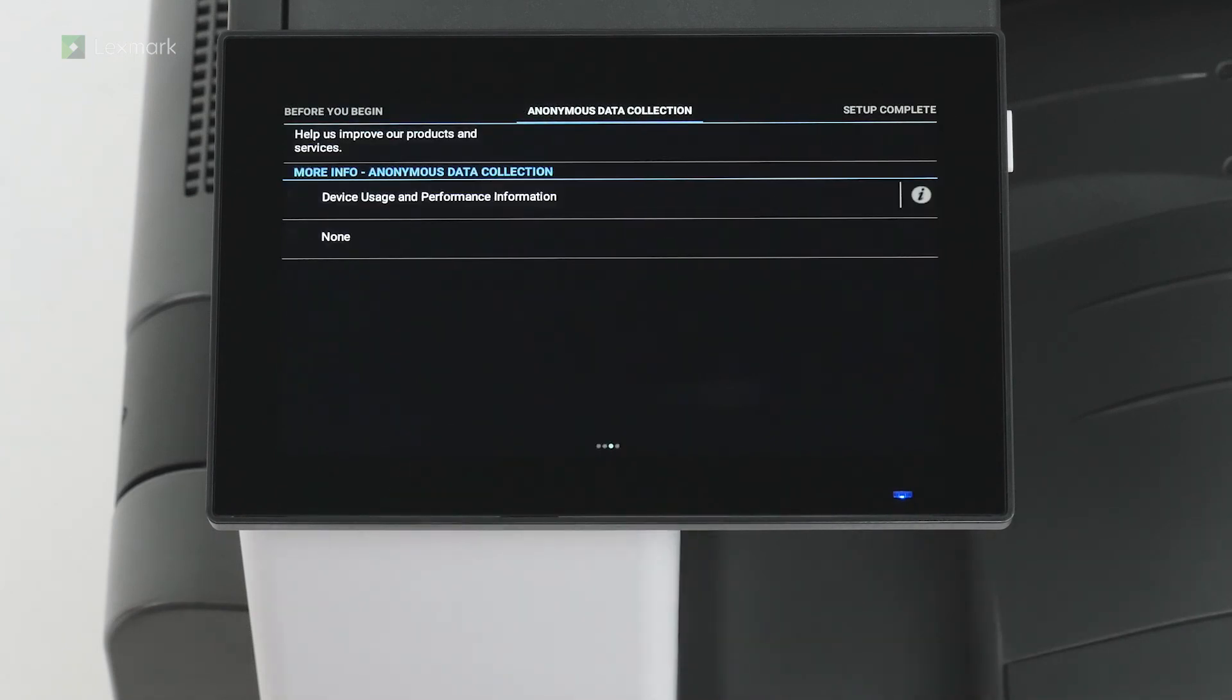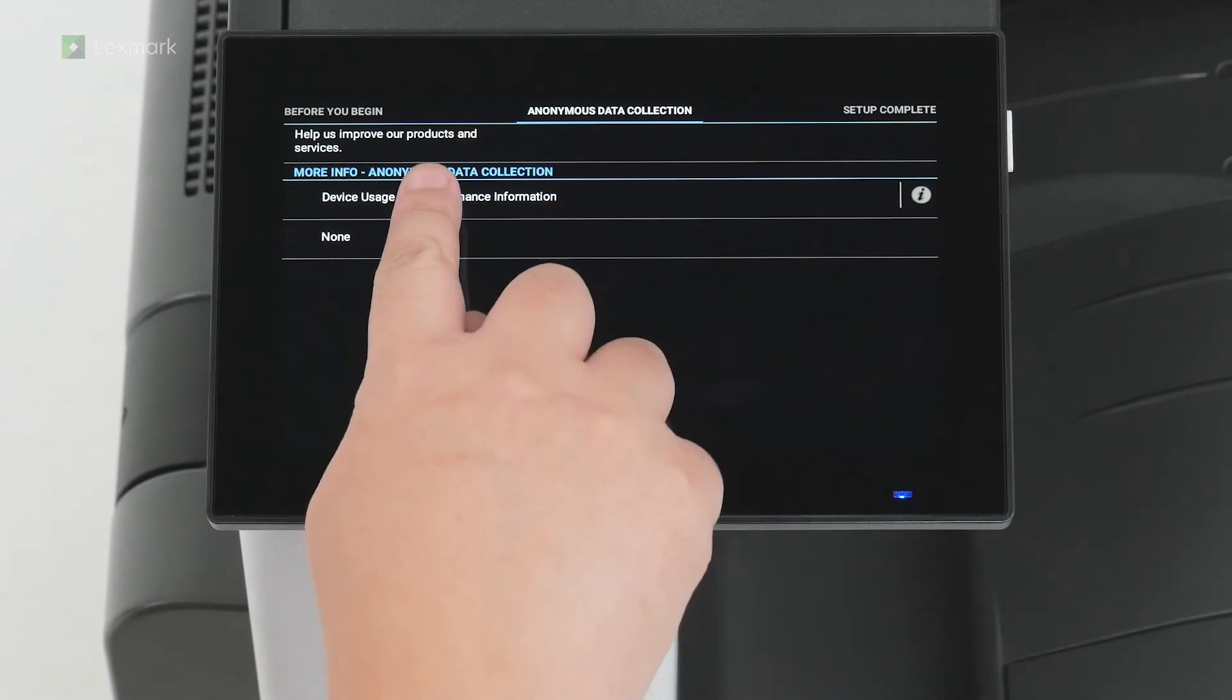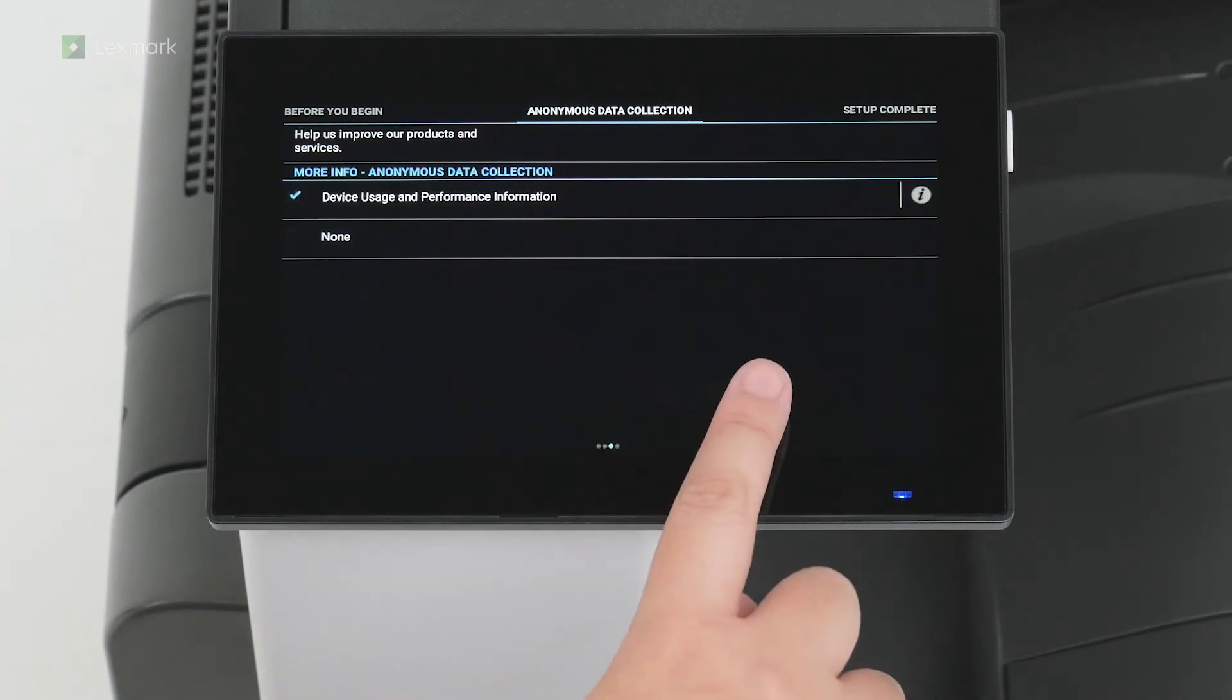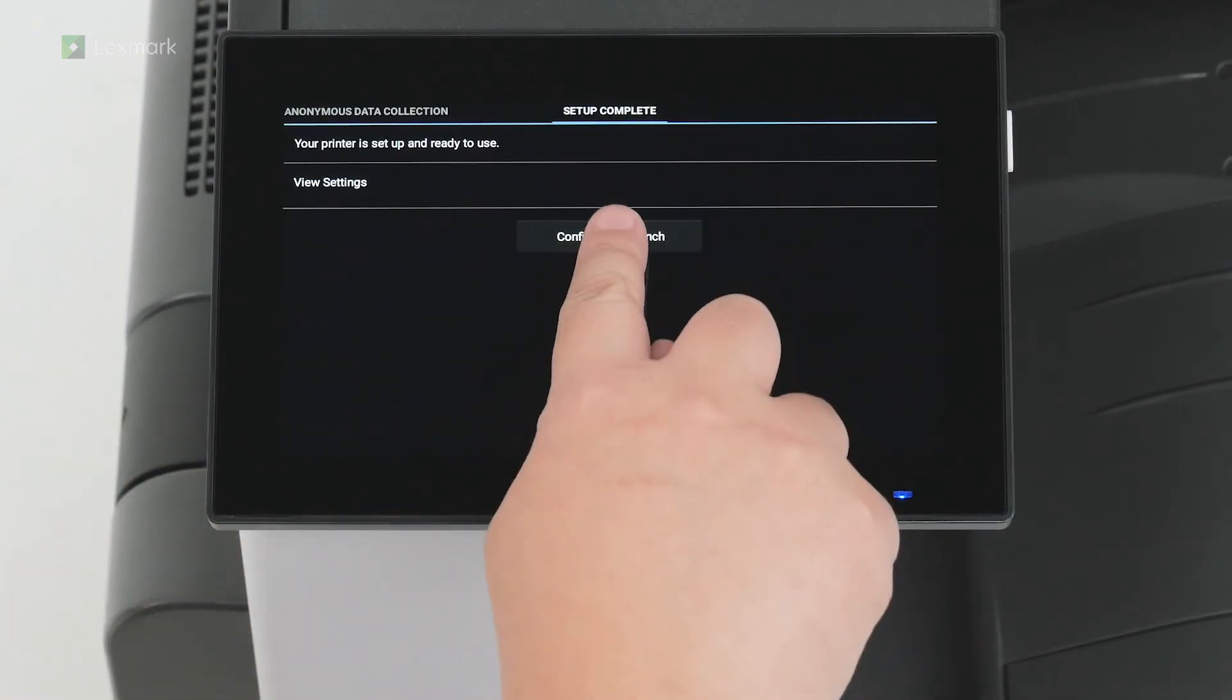Depending on your location, you can choose to send printer usage and performance information to Lexmark anonymously. Information such as number of pages printed, toner levels, device errors, and metrics help Lexmark improve device performance and enable better service. Swipe left. Touch confirm and launch.